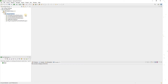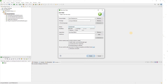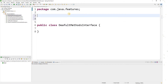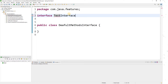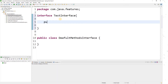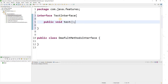Let me go ahead and create a class — let me name it 'DefaultMethodsInInterface'. Now let me create a new interface called 'TestInterface'. For example, I have a public abstract method: public void test().